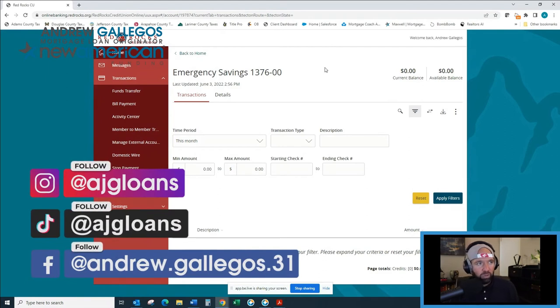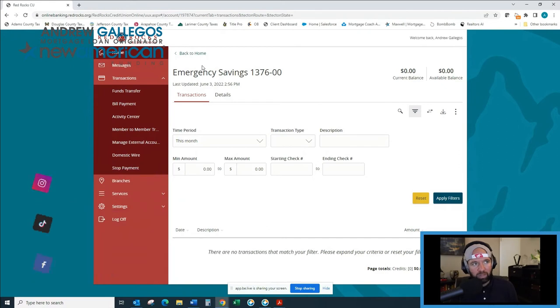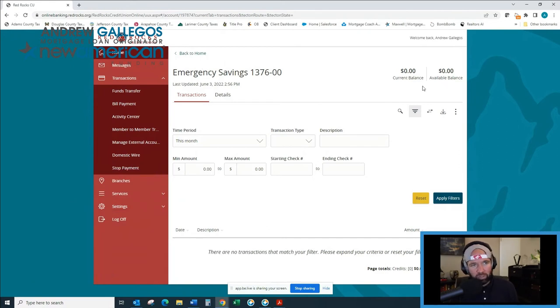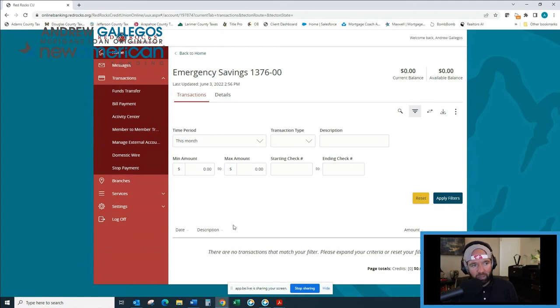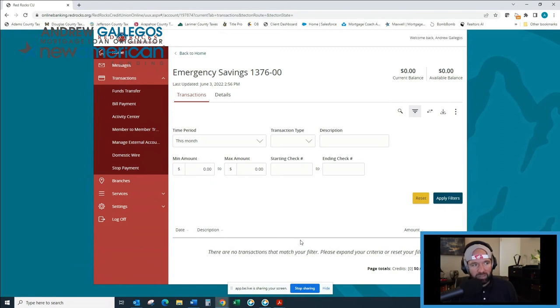So what you're going to want to do is go on your online banking website, and I've got this one pulled up. It's a credit union. This isn't an active account. If it was, you'd have a current balance, an available balance, and transactions on this bank account listed in a transaction section.